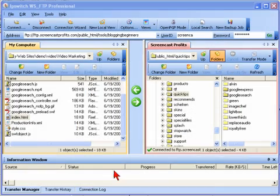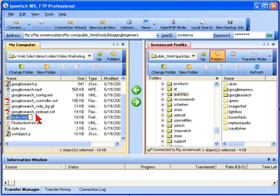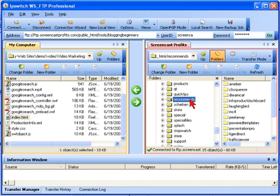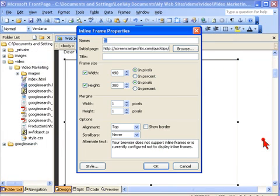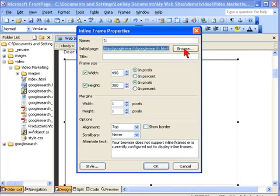Now there are a couple of other cool benefits to using this tactic. Number one is that if I move this web page to another directory on my site, it still works because the iframe still points to the same source page.